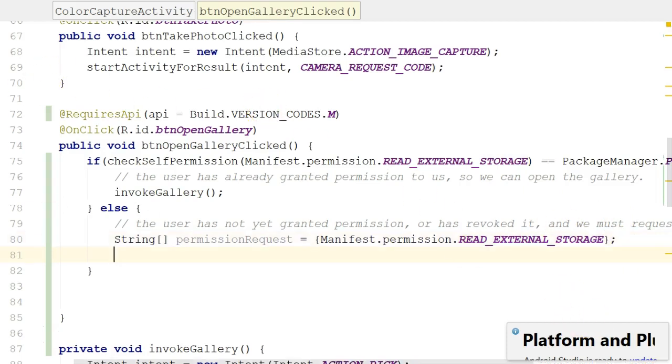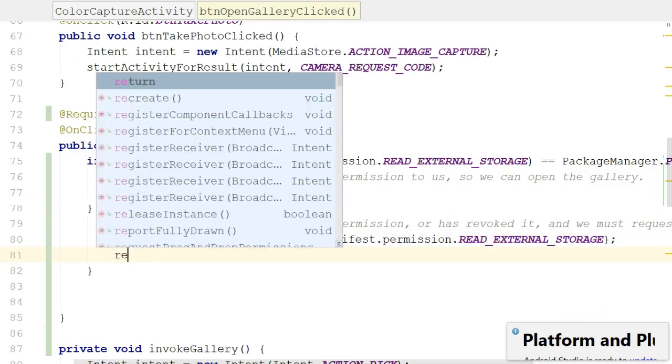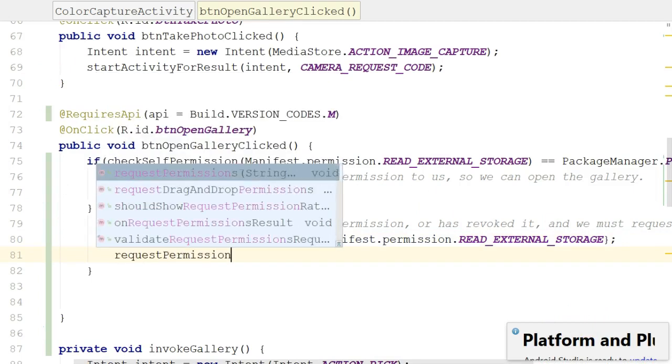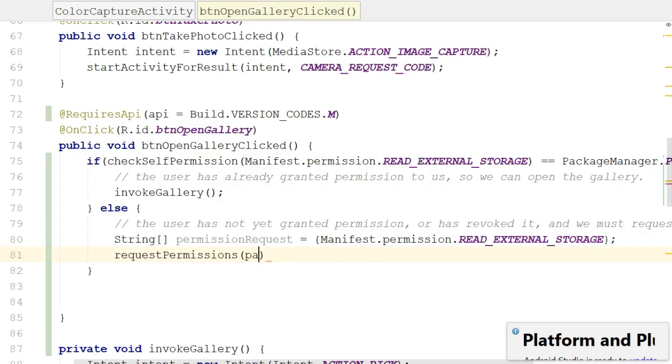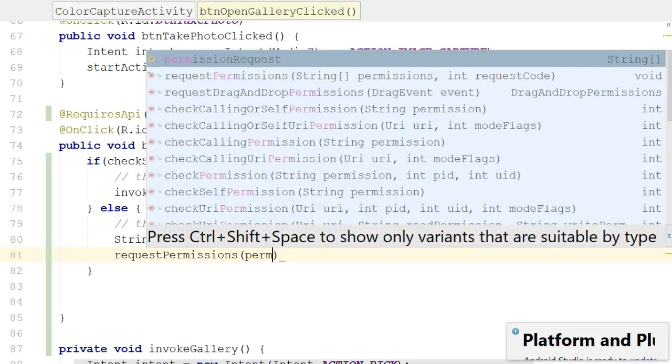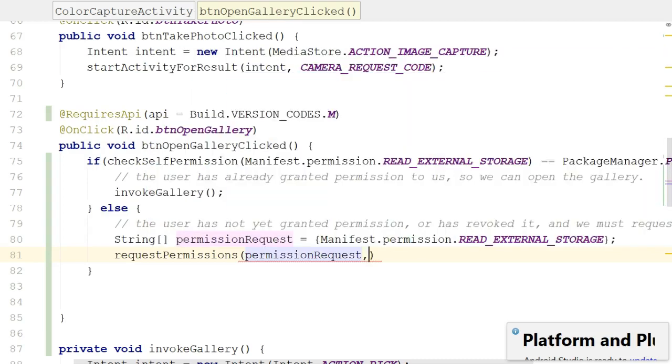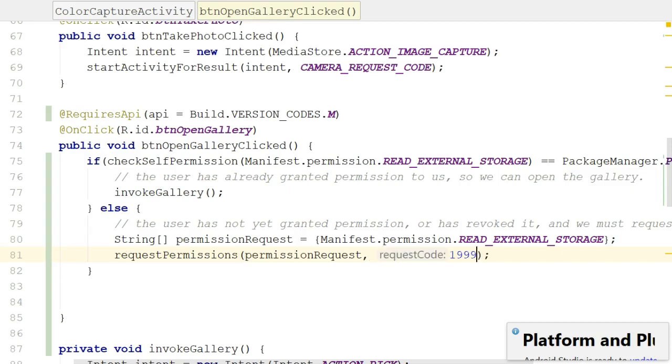Now let's request permissions. So requestPermissions, and what do we pass in? Our permission request array, and then we need a request code. What's a request code? Well, remember my analogy about the self-addressed stamped envelope. A request code is essentially the return address on that self-addressed stamped envelope, so when we go to our mailbox we know where this letter came from. We can request permissions from many places in an activity, but they will all come back to the same mailbox and we need a way to differentiate them.